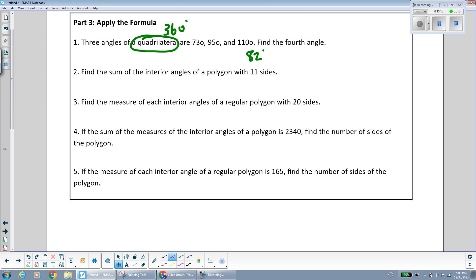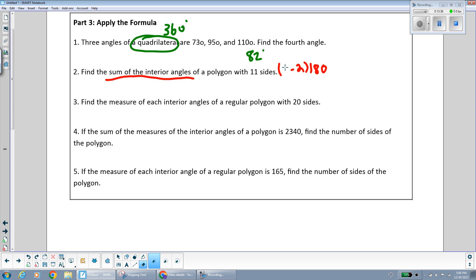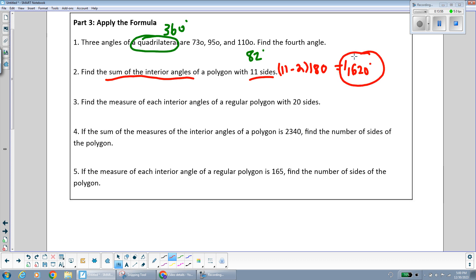The next question asks for the sum of the interior angles of a polygon with 11 sides. Using our formula n minus 2 times 180, we substitute n = 11: 11 minus 2 is 9, and 9 times 180 is 1,620 degrees. So the sum of the interior angles of an 11-sided polygon is 1,620 degrees.